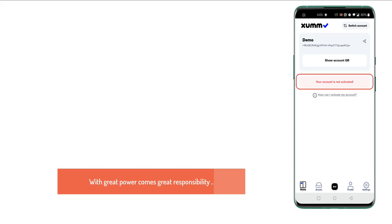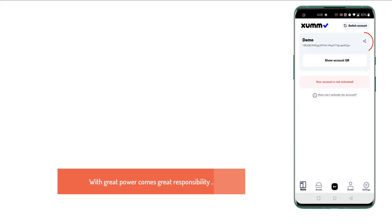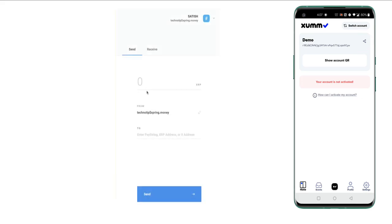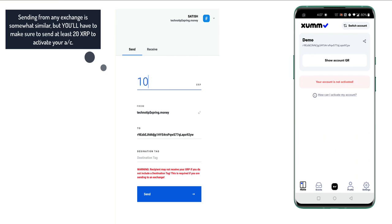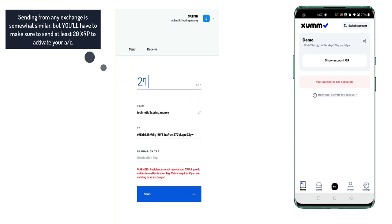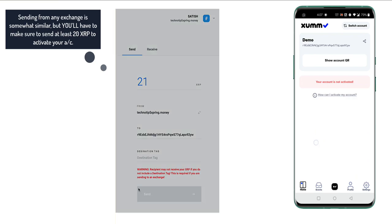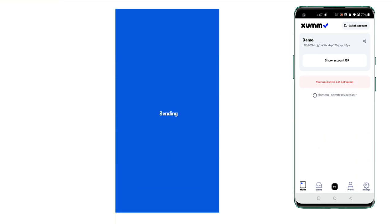Your account is now set up, but it's not active because it's a new account. To activate it, you will have to send at least 20 XRP. You can click to copy the address. It doesn't require any destination tag since it is not an exchange account. If you try to send any amount less than 20 XRP, it won't be accepted because the destination address is not yet active. In this case, I'm sending 21 XRP — so 20 XRP will be the account reserve and 1 XRP will be spendable balance.